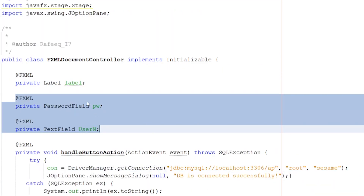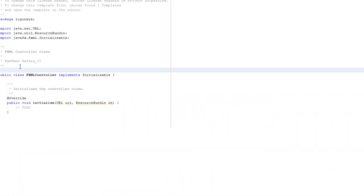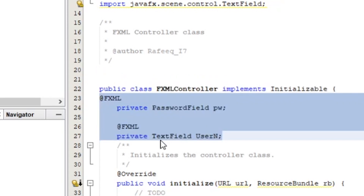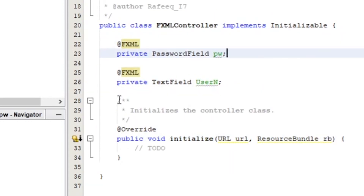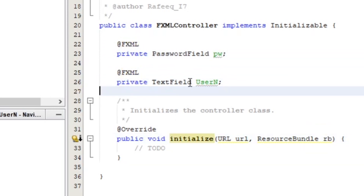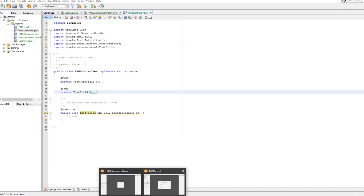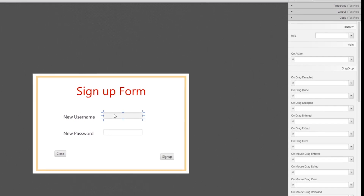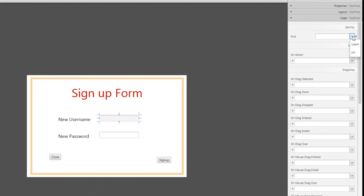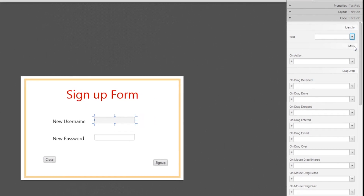Just as we did in the last video, I'll copy the variable declarations — a password field variable and a username field variable — and move them to the right place. These two variables will be connected to the actual controls in Scene Builder. Click on the first text field and connect it to the username variable, then connect the password field to the password variable.